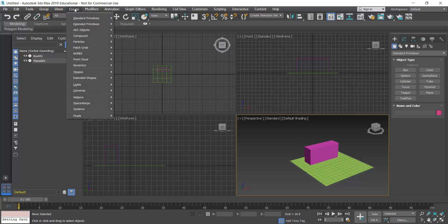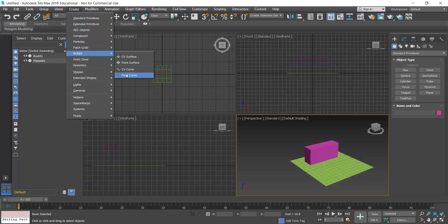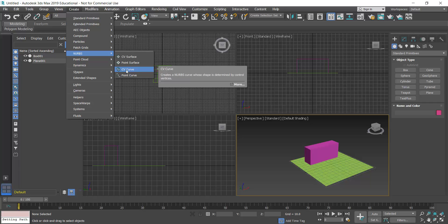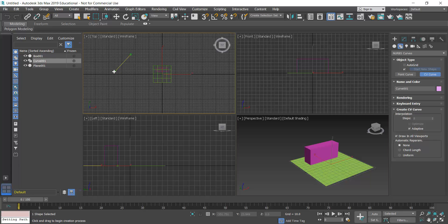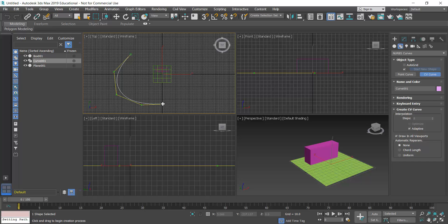I'm going to go to Create > NURBS and create a Control Vertices curve — the CV curve. I'll click that and switch over to my top view. I'll click to roughly define where the axon starts and where I'll end with this section view, then right-click to complete that command.